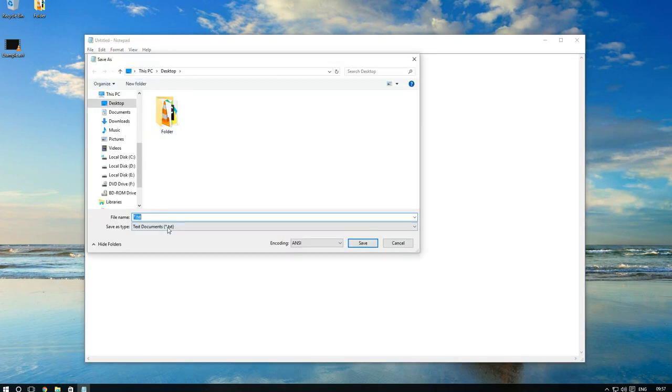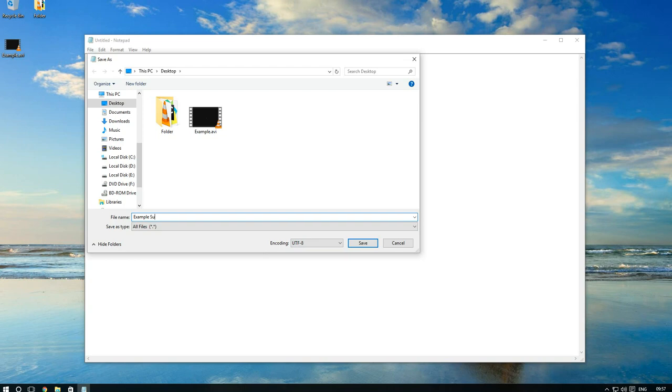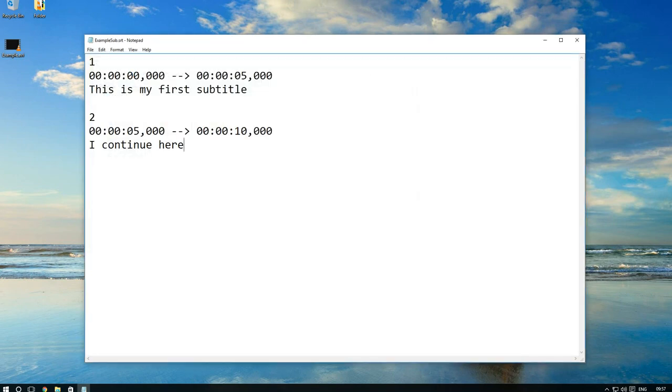Now I am saving my subtitles. When you will create your own subtitles, don't forget to change an encoding of subtitles to UTF-8 and ending of subtitles to SRT.